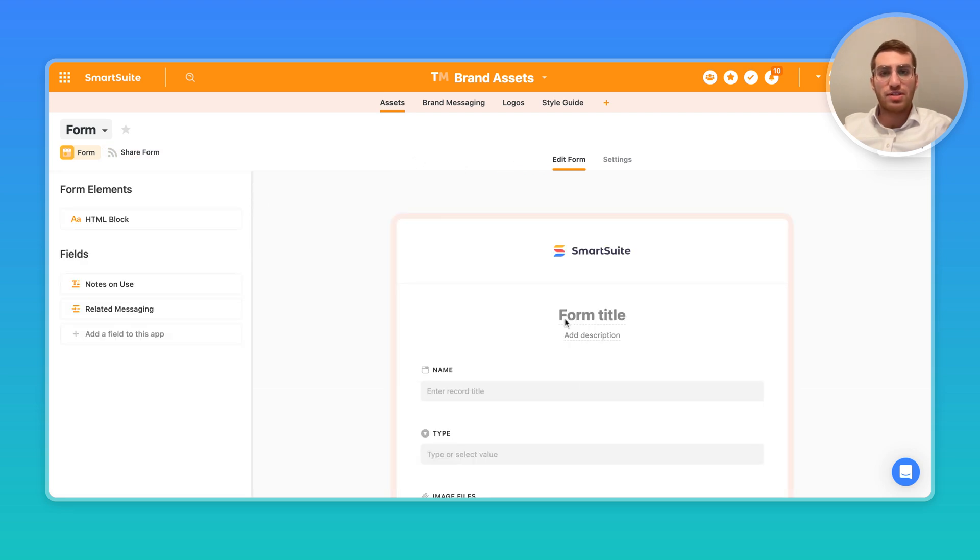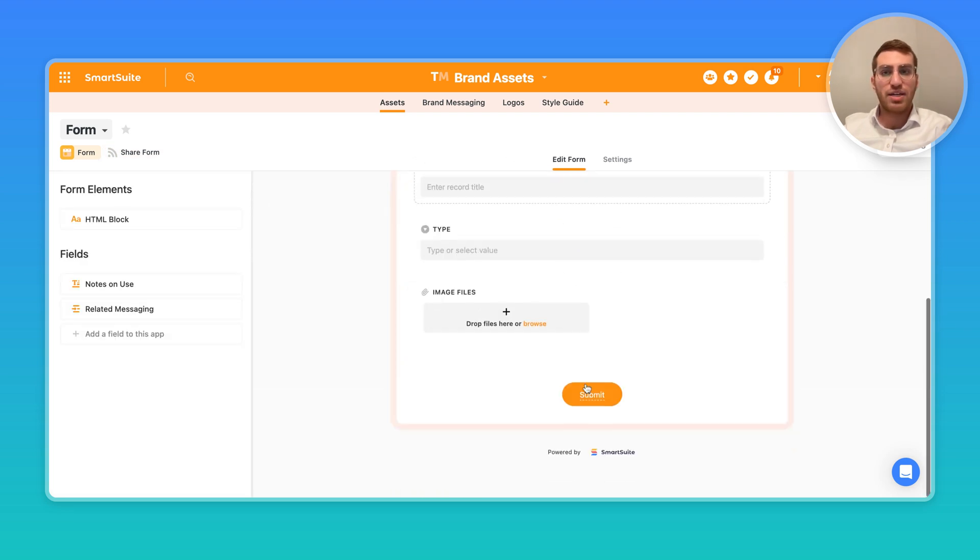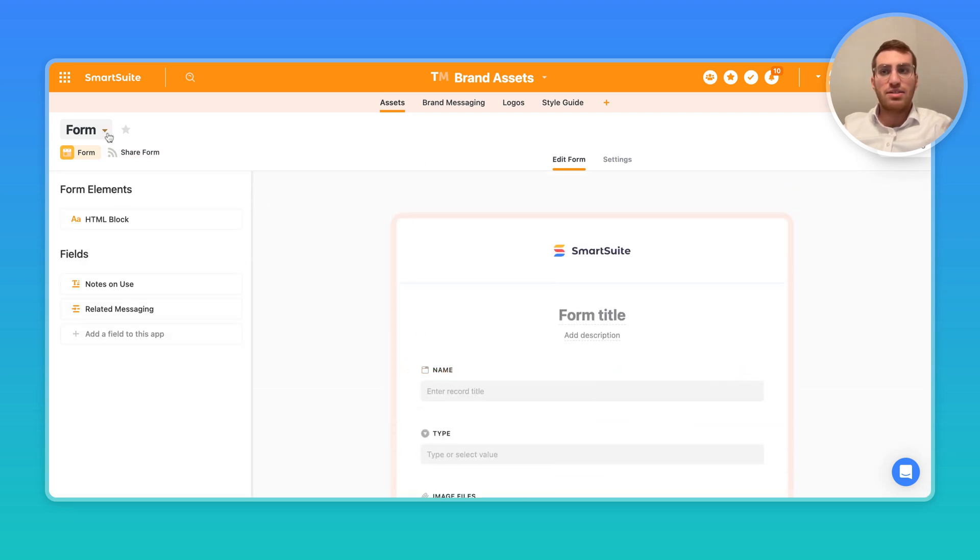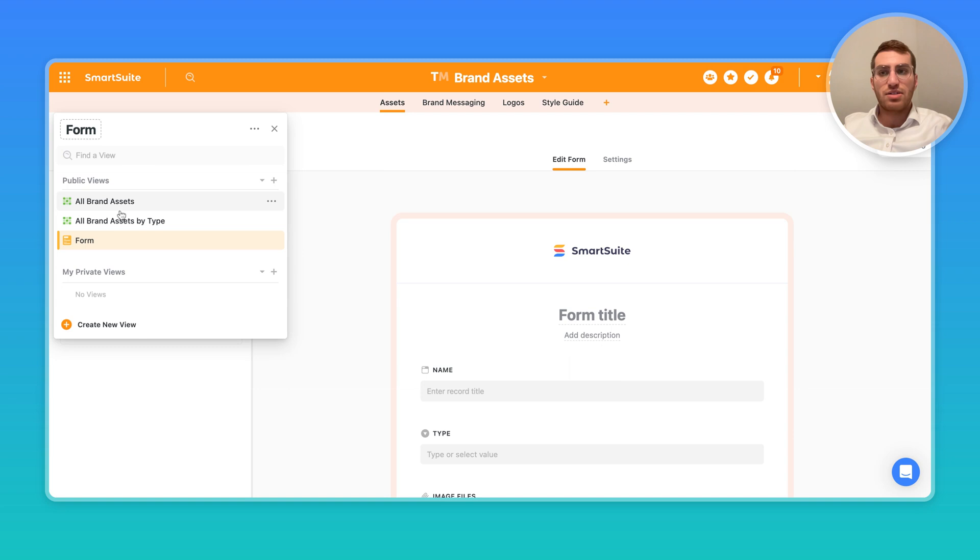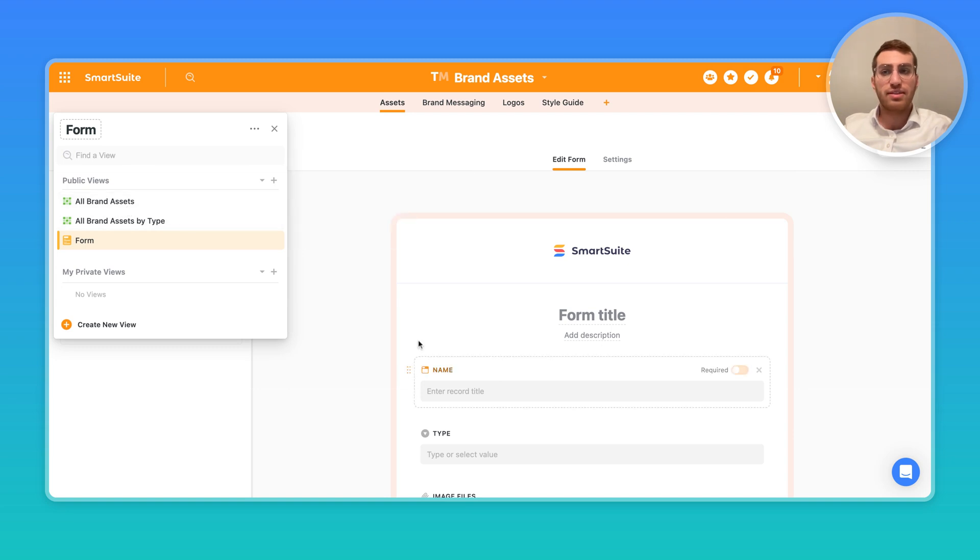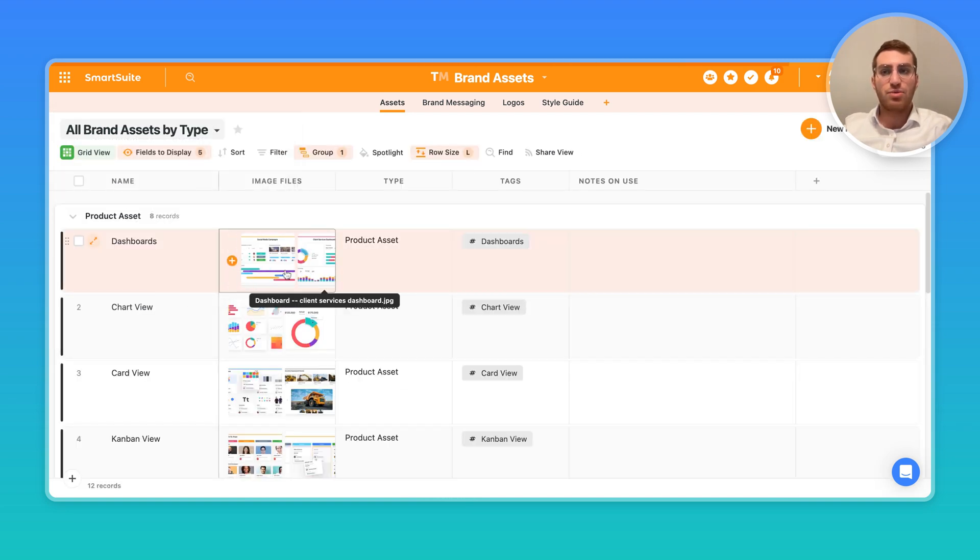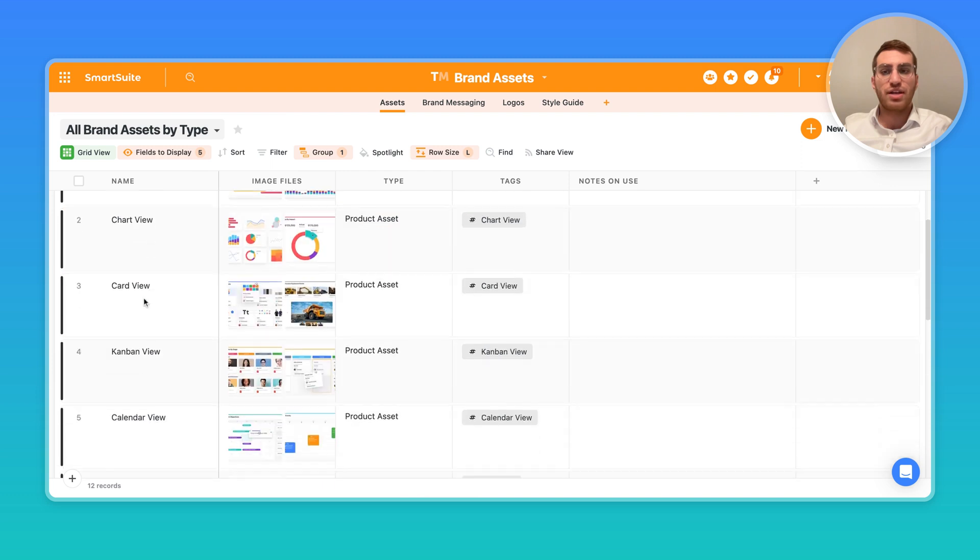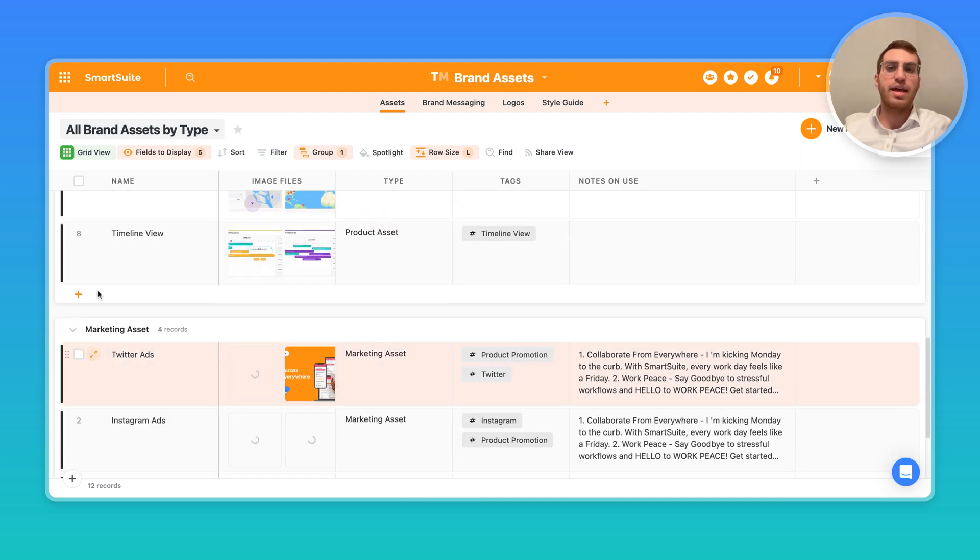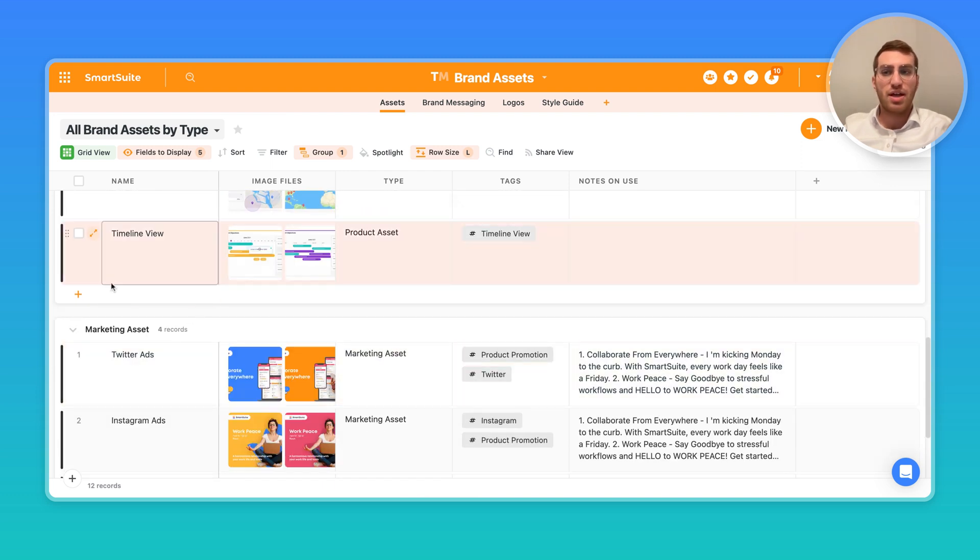But essentially, once this form is created, as soon as someone fills out this form, what happens is it will simply create a new record with that information.